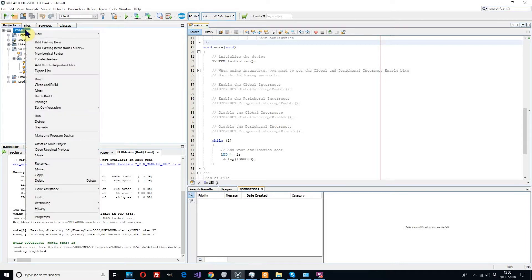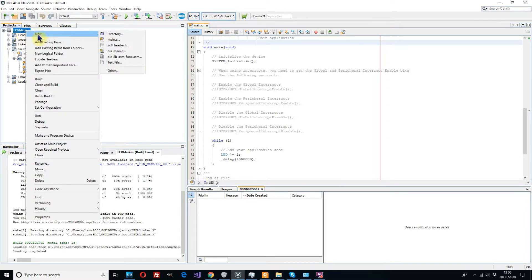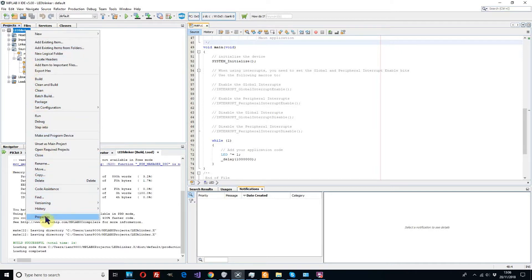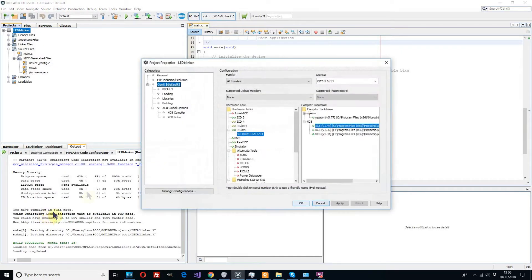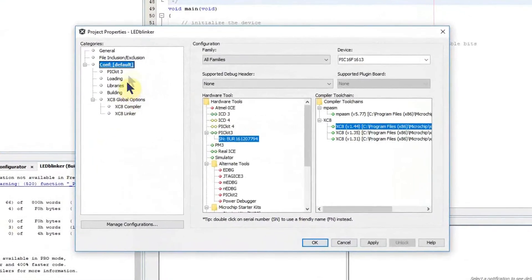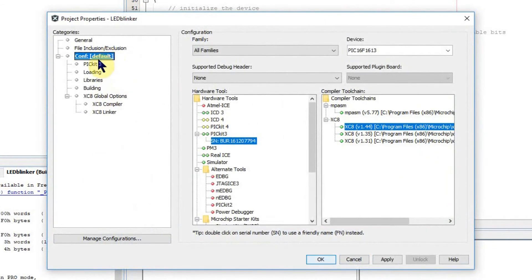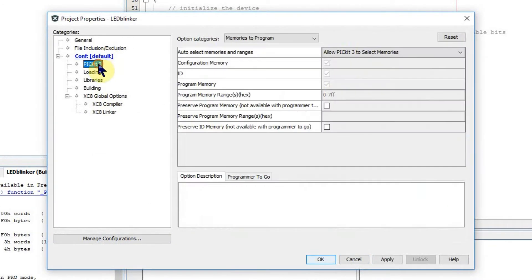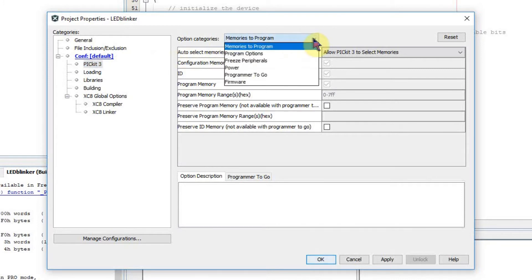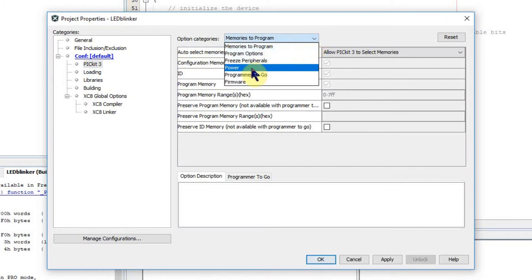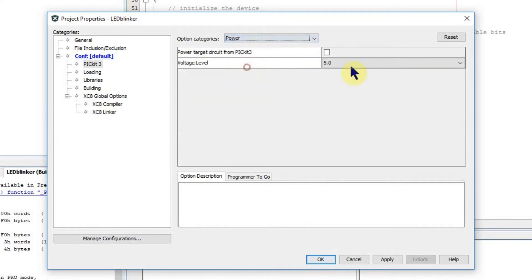So now we're ready to program our device but first we need to check some settings on the PICkit. We go back to our projects folder, right click and open up the menu there, down to properties. On the left hand side here we select PICkit3 and what we're interested in is power options for PICkit3.